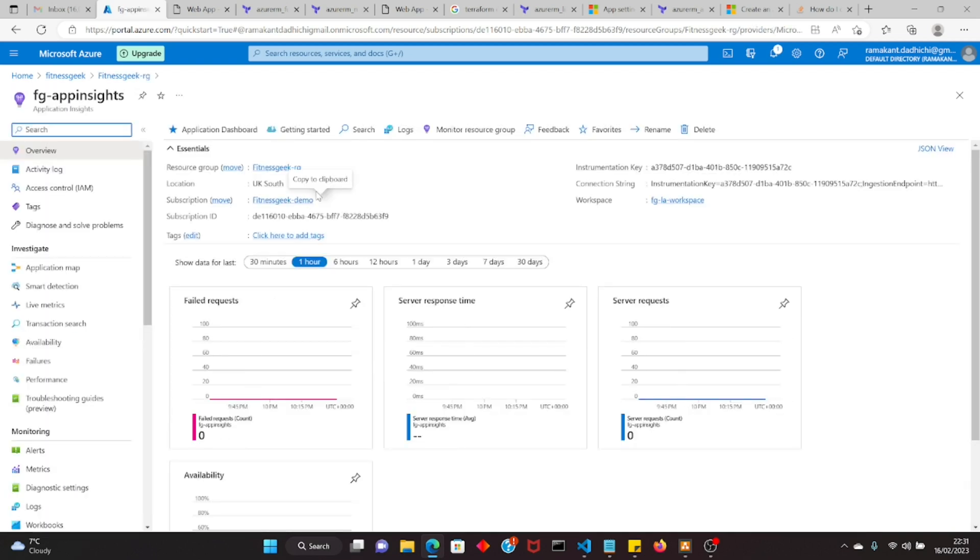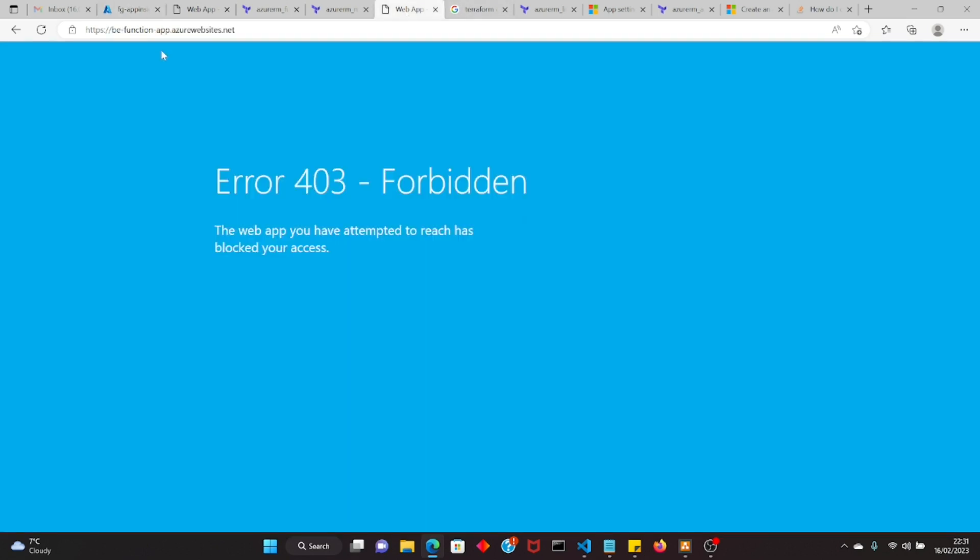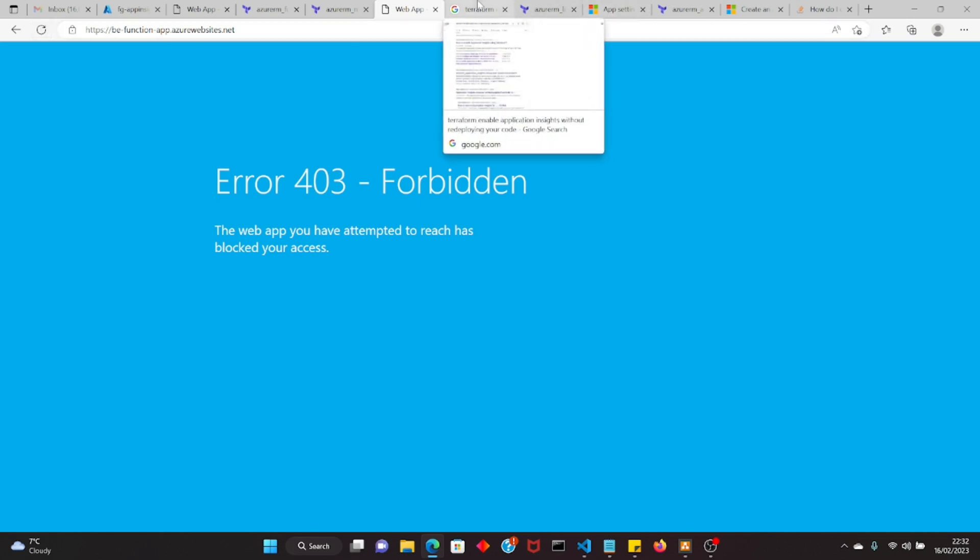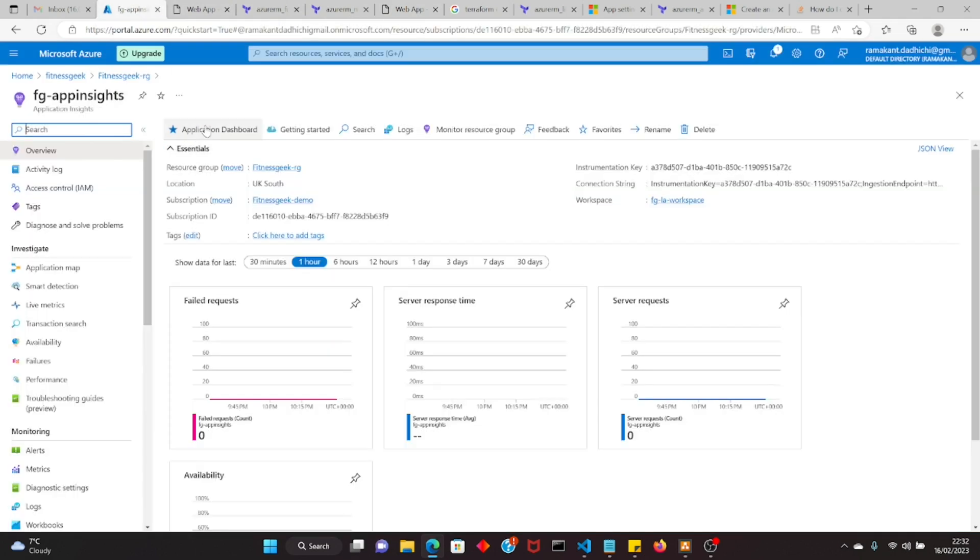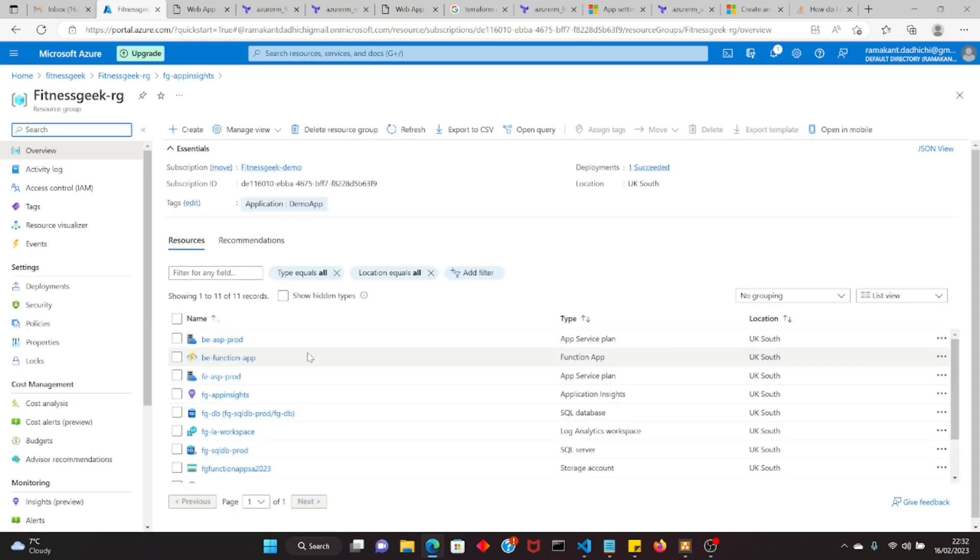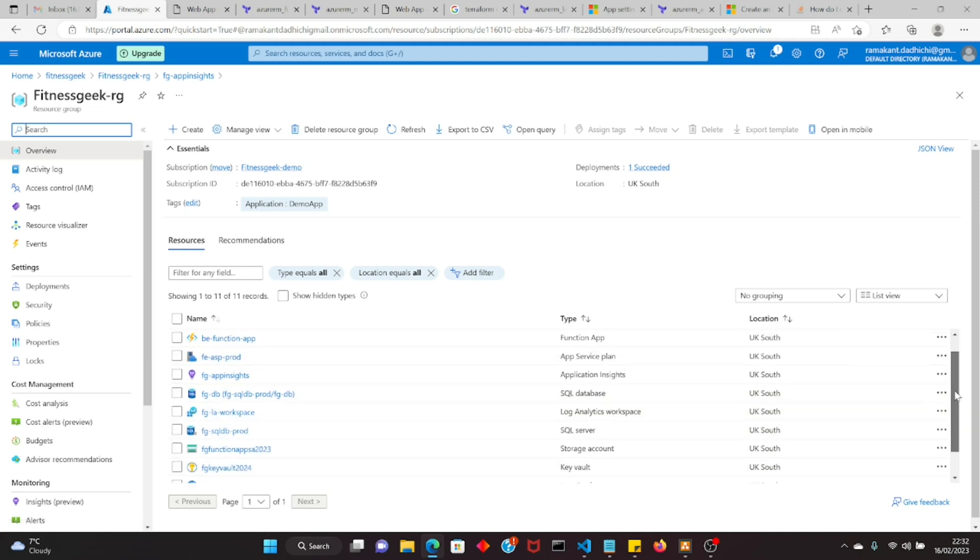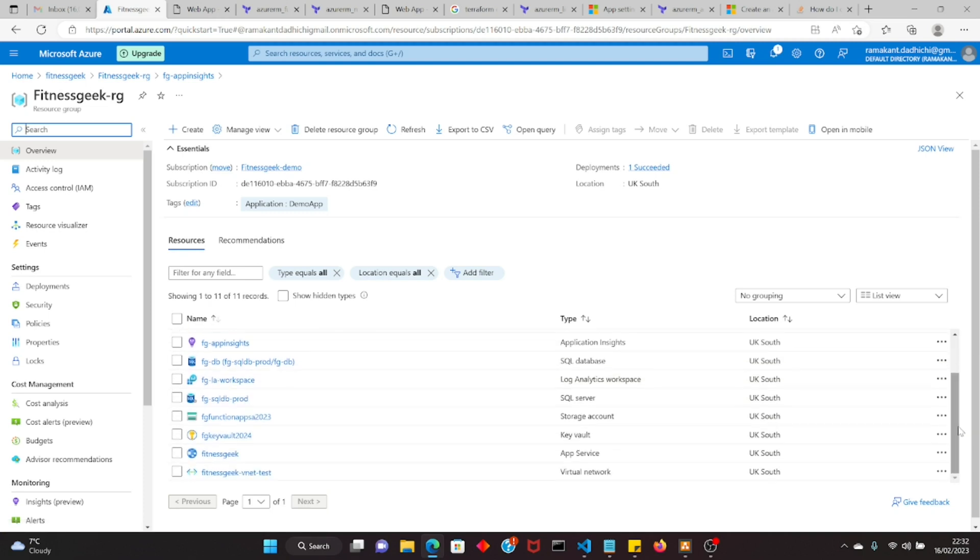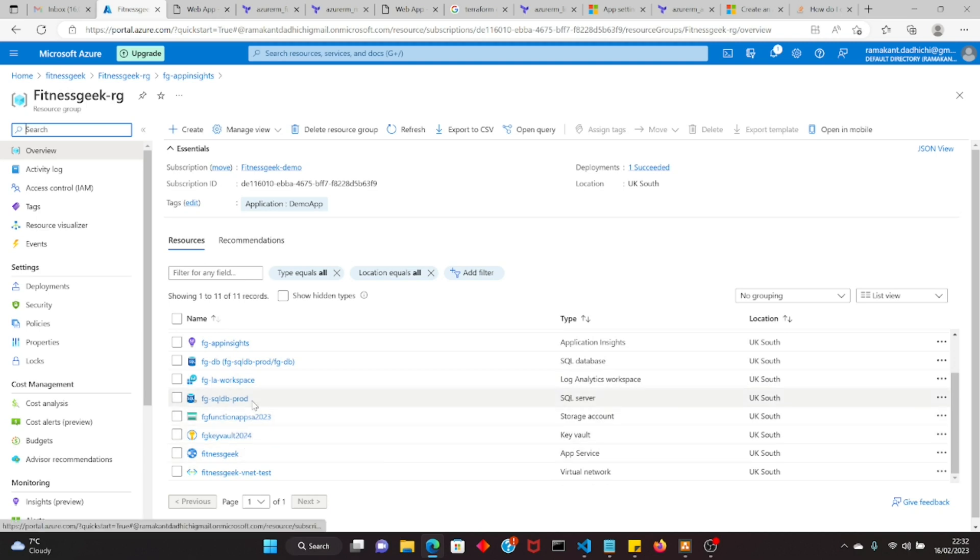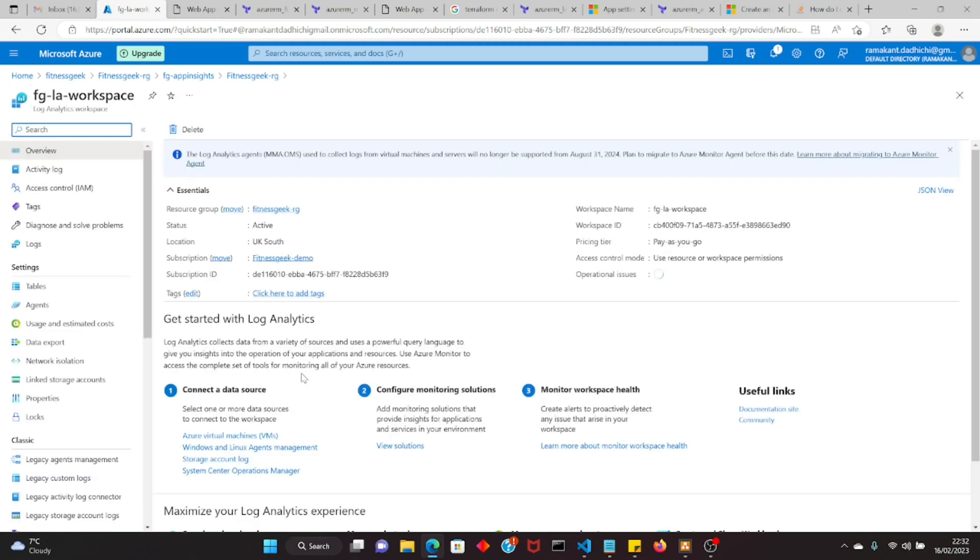This is our application insights resource that we have created. And that's in our code, that's the back end function which throws 403 because we have made sure that the back end is not available or not accessible publicly. The entry point is always the front end application. The database as well as the back end is not reachable via the public endpoint.